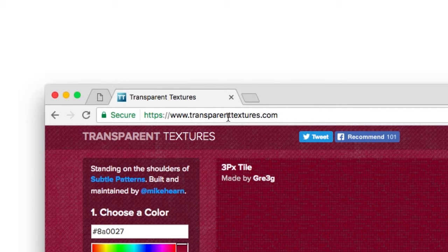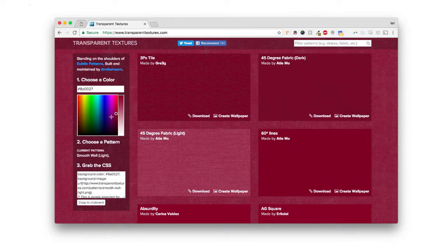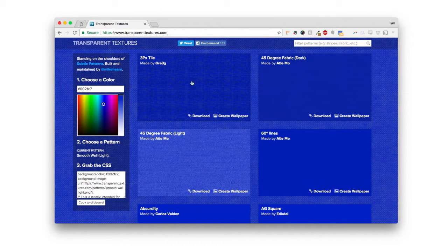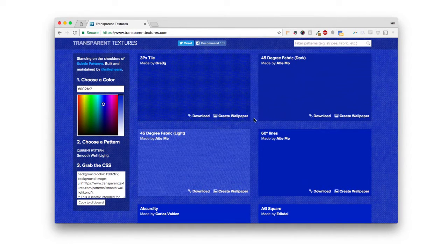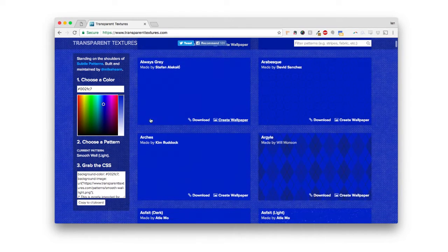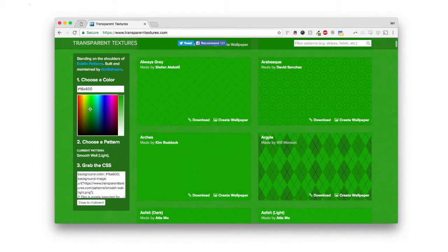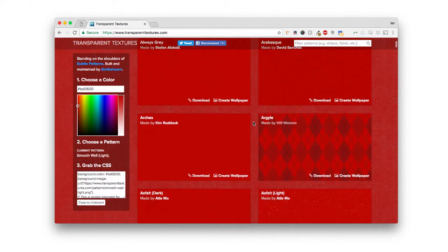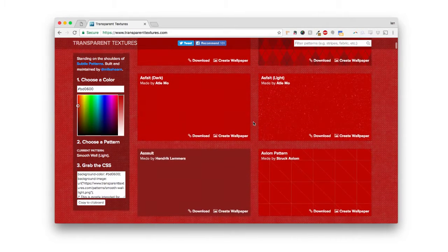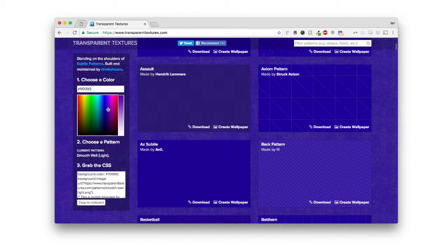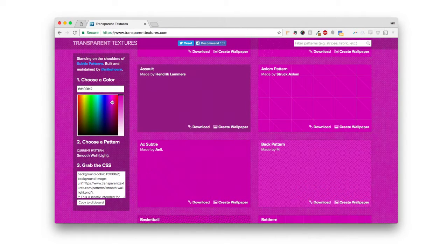Now, what's cool about this is you can change the color, and you can actually see what it looks like on all the patterns. Let's say that your website was red for some reason. You can see what these patterns would look like on your red website. It's very cool, very smart of them to do this.